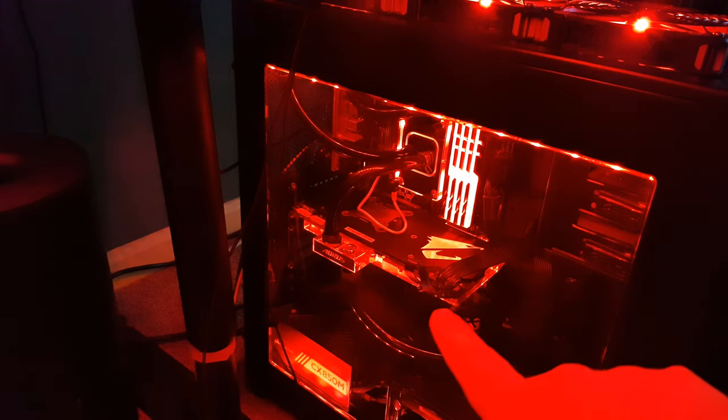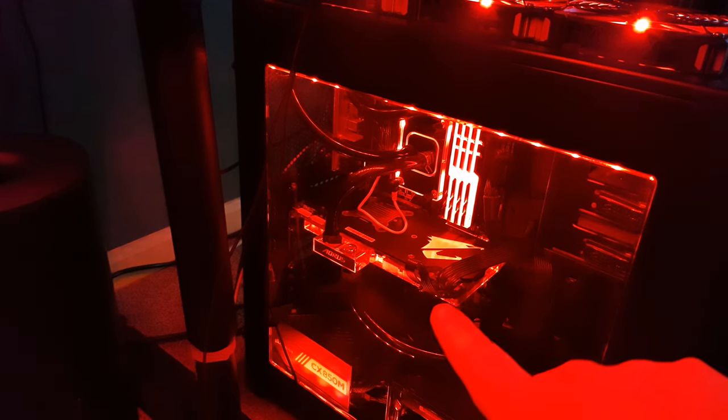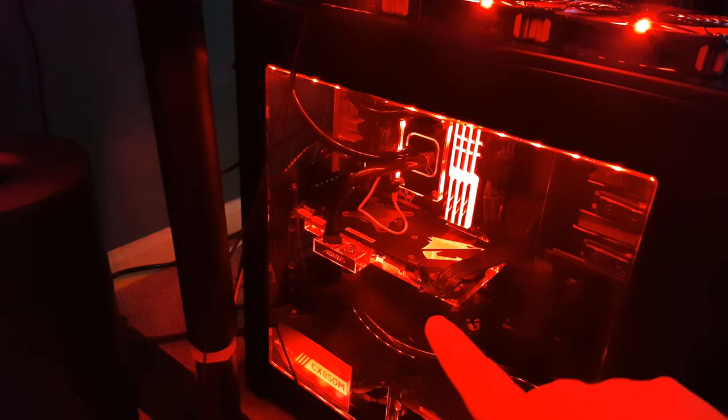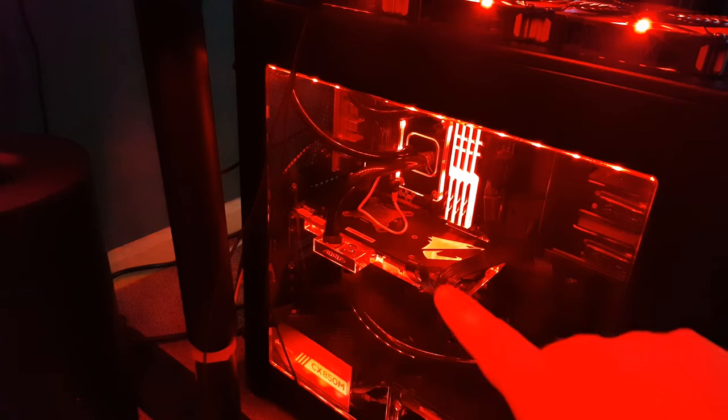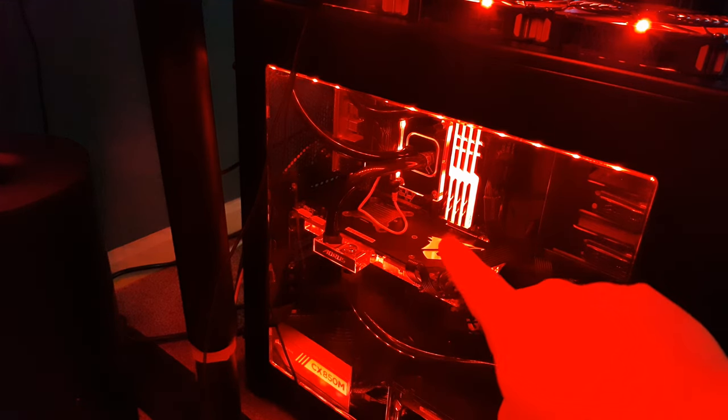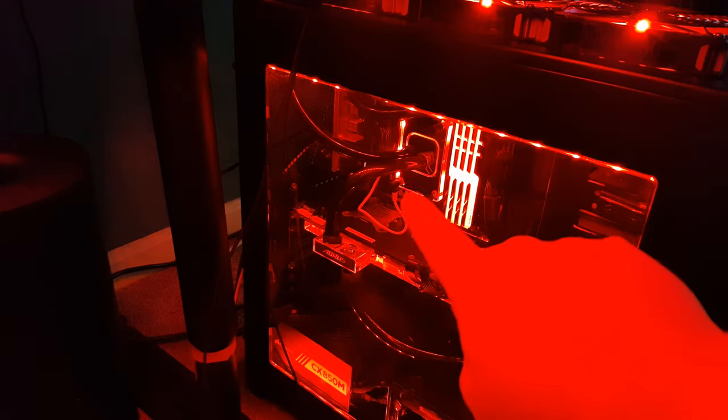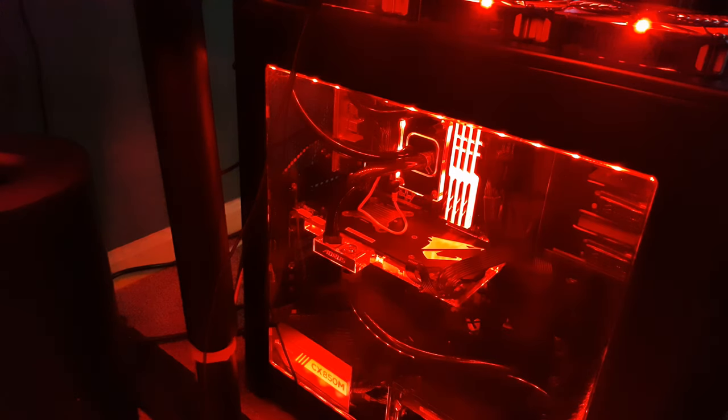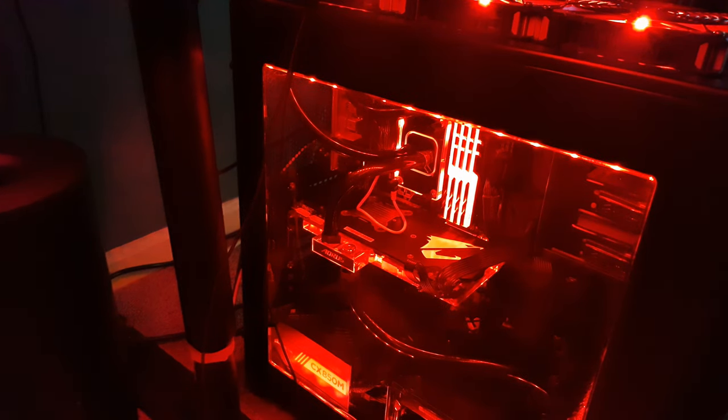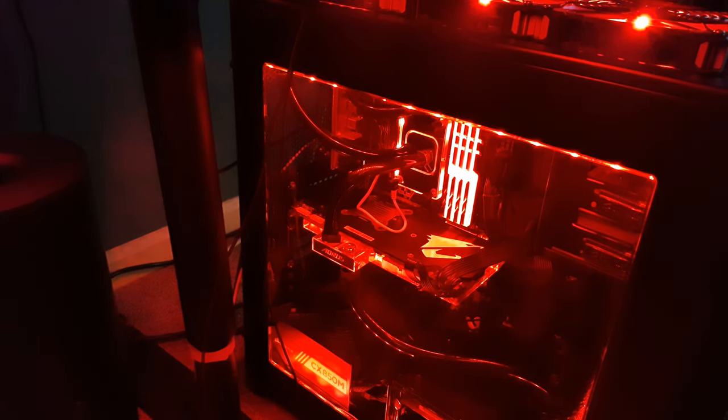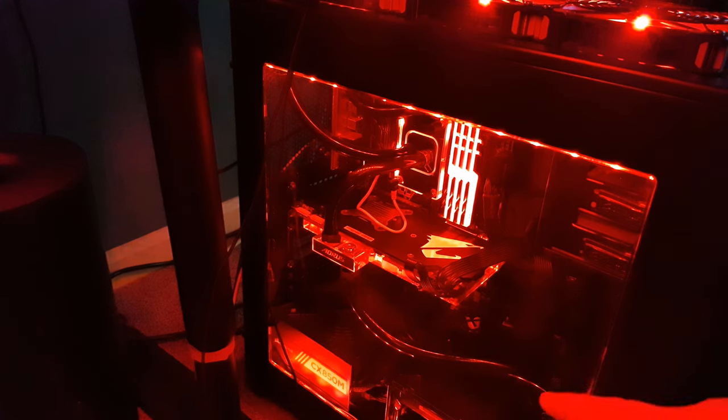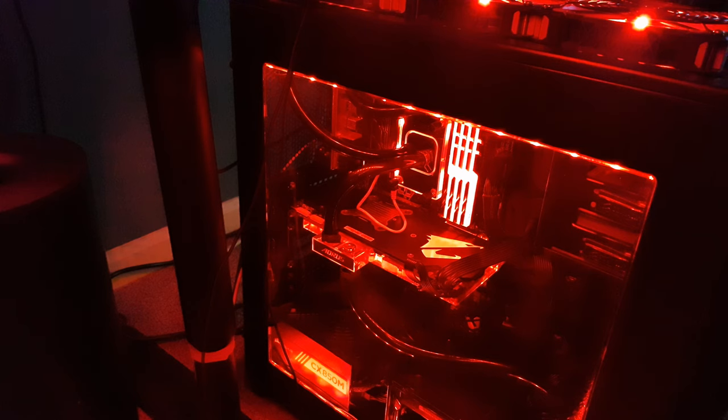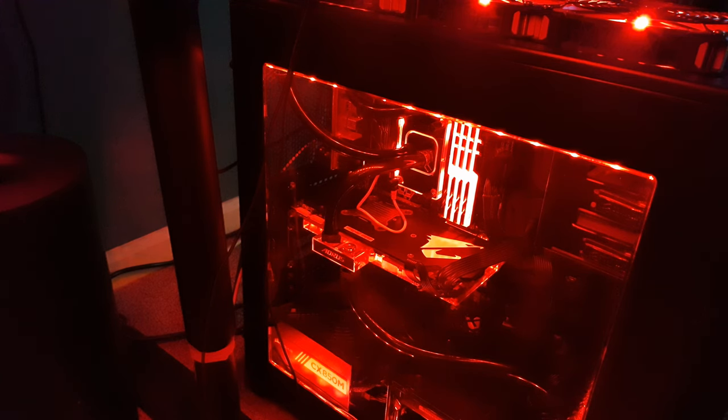We have a Gigabyte Aorus 1080 Ti graphics card. We have just a fixed 12 volt LED strip on the water block there that's plugged into the RGB header on the motherboard. And then we also have the LED strips in the case, which are just WS2812B LEDs that are hooked up to that second channel, the Lighting Node Pro. We've already configured those.